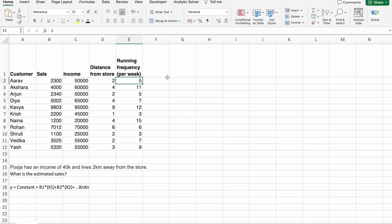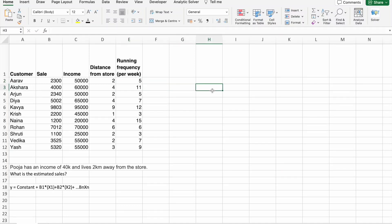So, we have to find the answer for this question. The question is, who has an income of 40k and lives 2 kilometers away from the store? What is the estimated sales? Before we find the answer for this one, we have to know what is Predictive Analytics? And, are we going to use Multiple Linear Regression or Linear Regression?